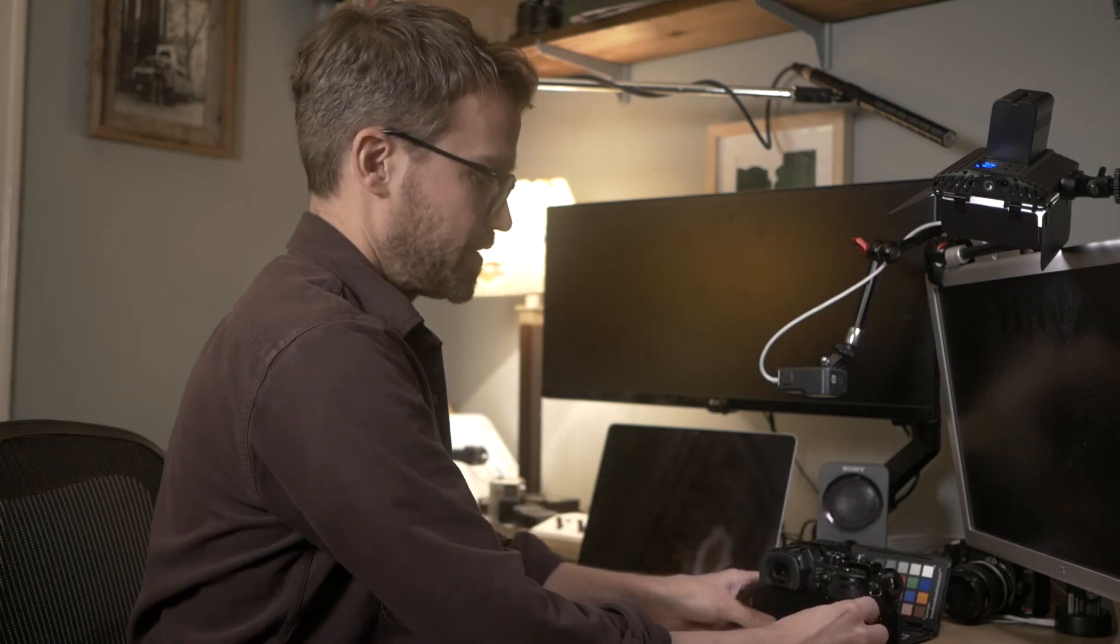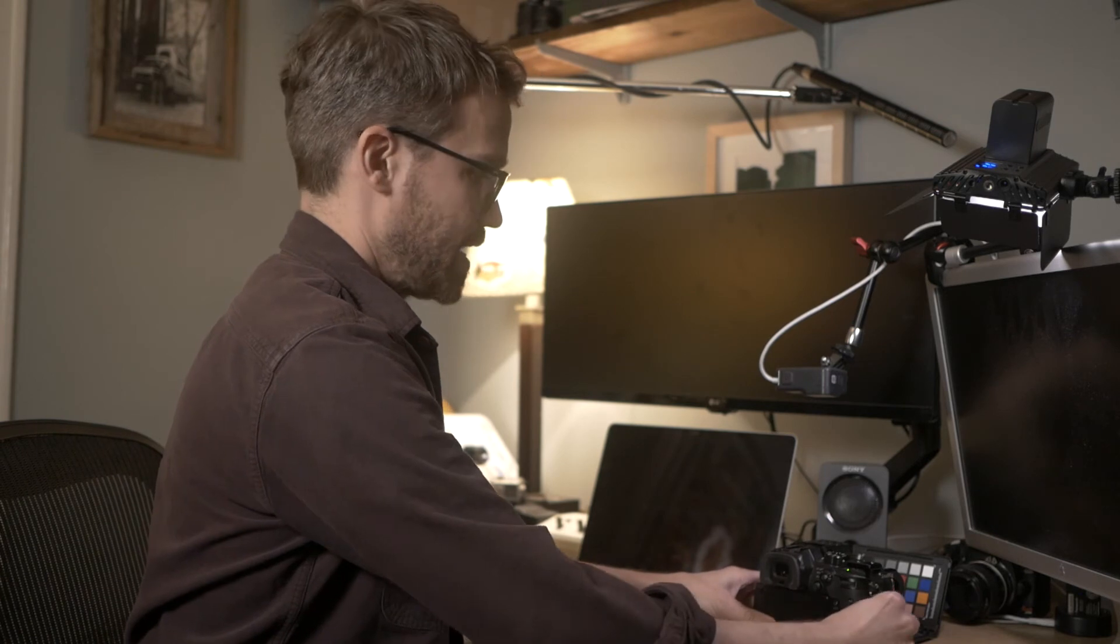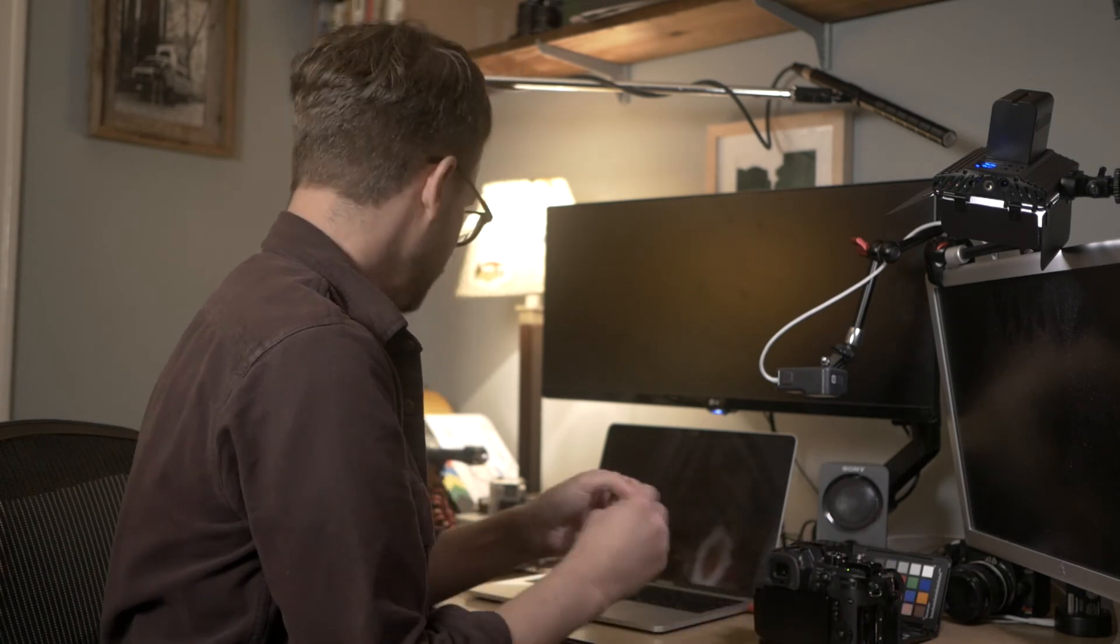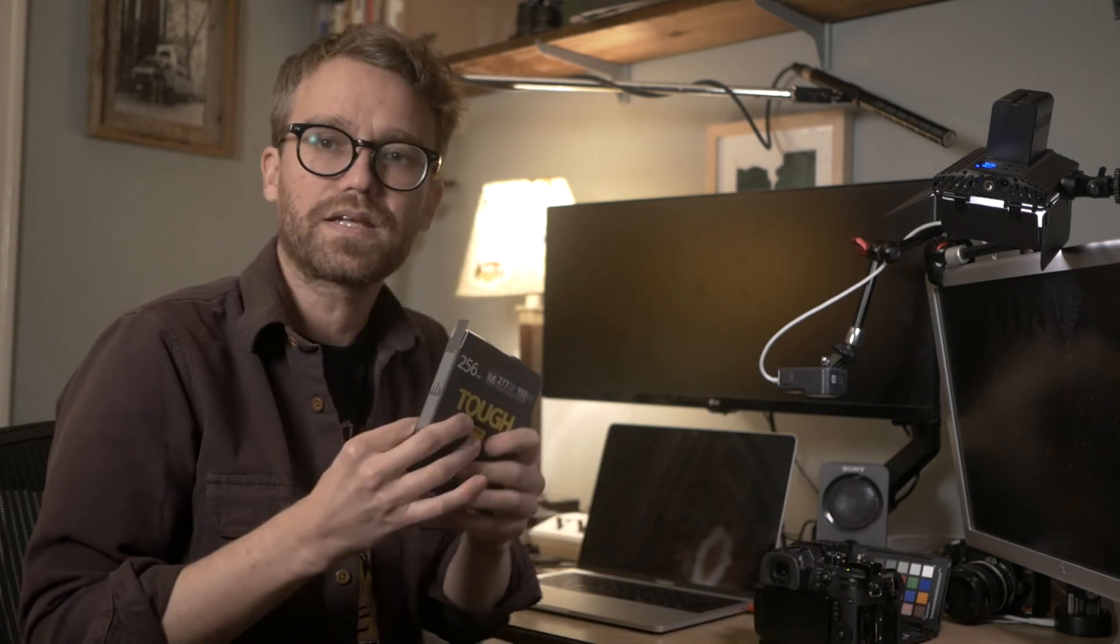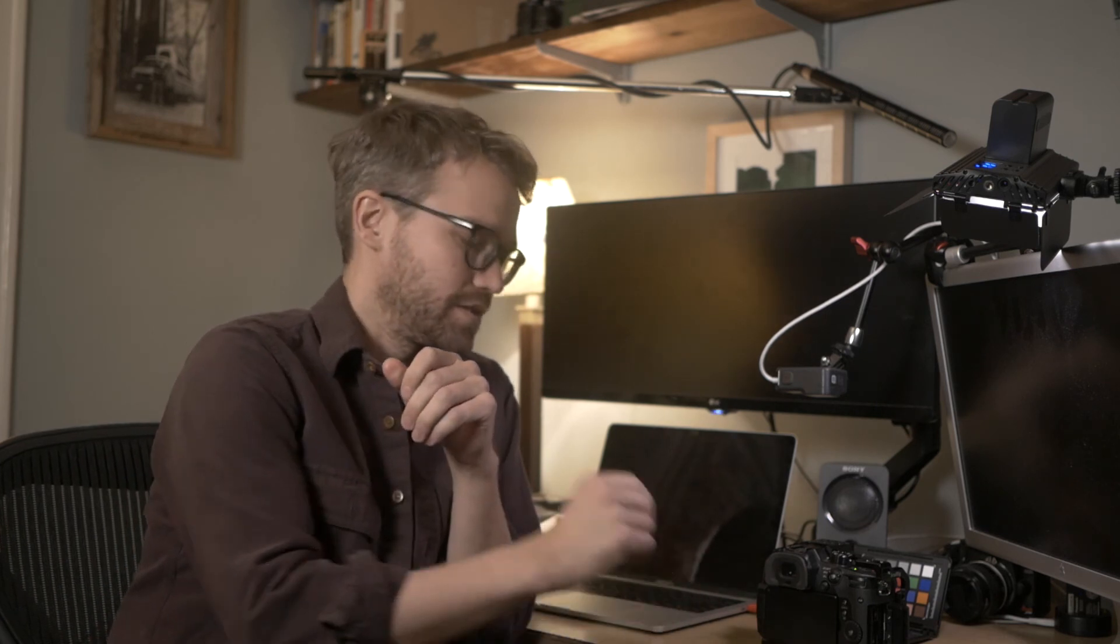So I'm gonna put this card to the test on a shoot coming up. So we can also take a look at how it performs in the field. I'm gonna be using it in two GH5s and get more of a real world field test of it as well.